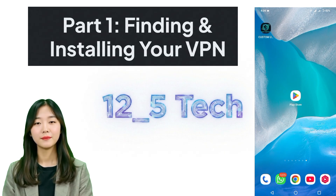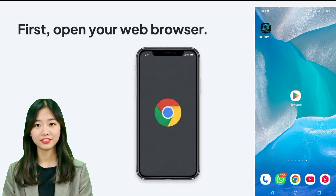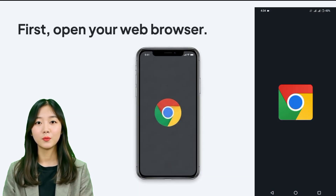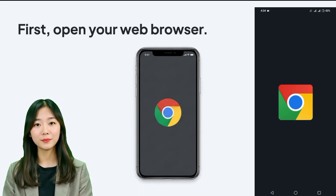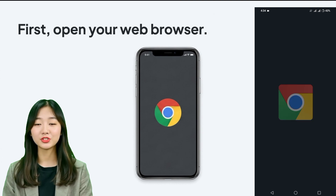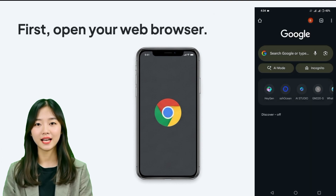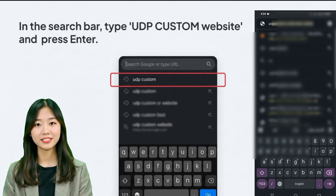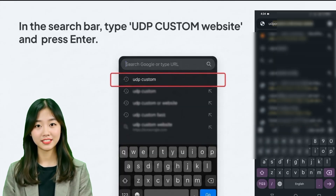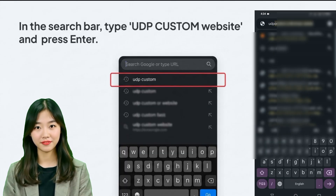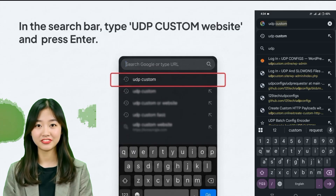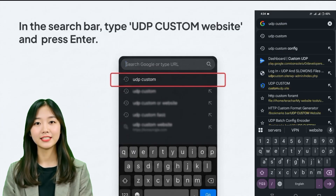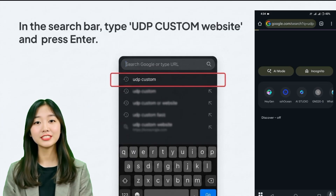First of all, open any browser such as Chrome or any other. Once your browser is open, go to the search bar and type UDP custom website, then press enter. This will bring up a list of search results related to the VPN service we'll be using today.